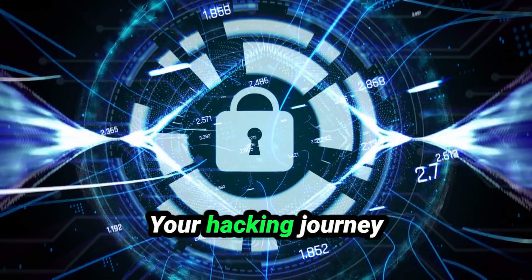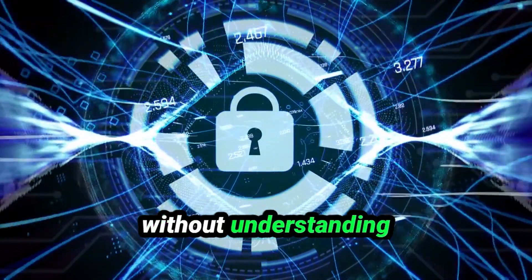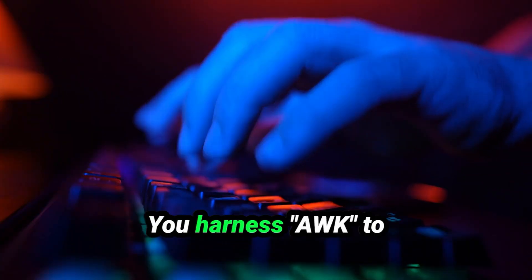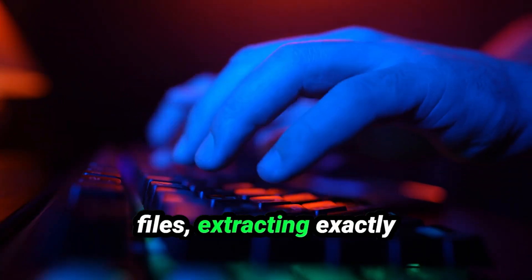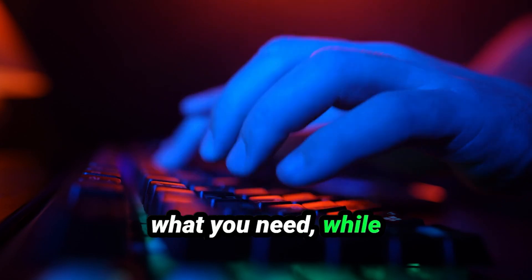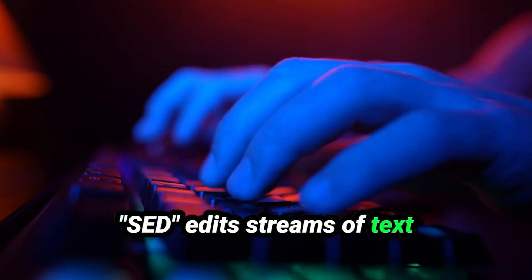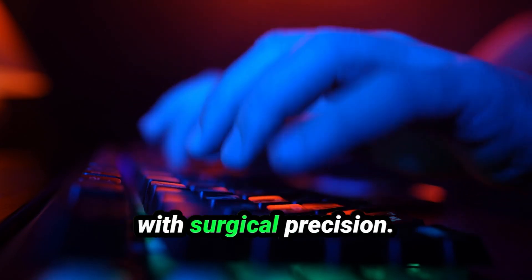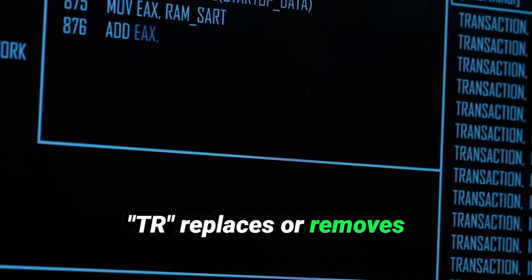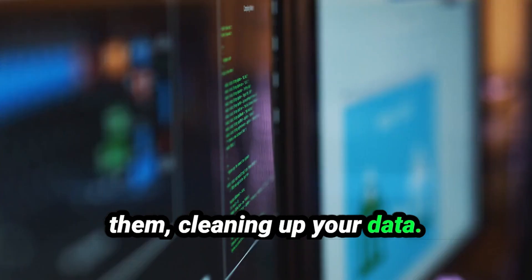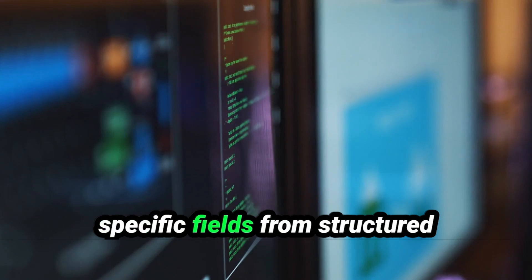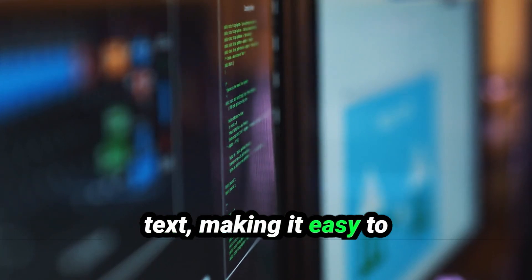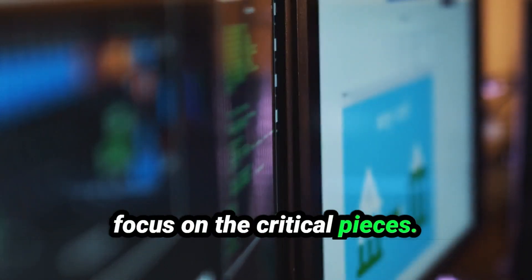Your hacking journey wouldn't be complete without understanding the power of data. You harness AWK to slice and process text files, extracting exactly what you need, while SED edits streams of text with surgical precision. Characters out of place? TR replaces or removes them, cleaning up your data. With Cut, you carve out specific fields from structured text, making it easy to focus on the critical pieces.